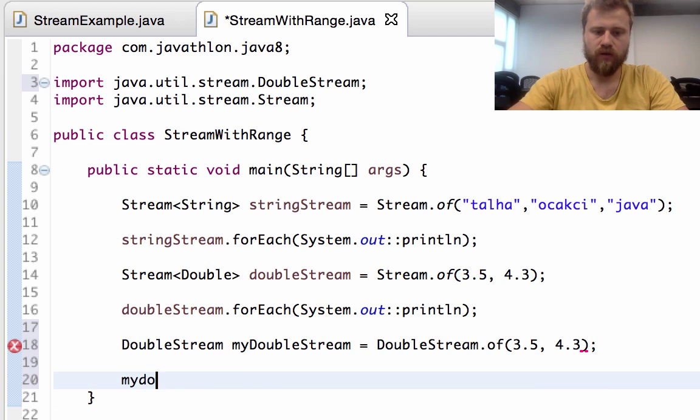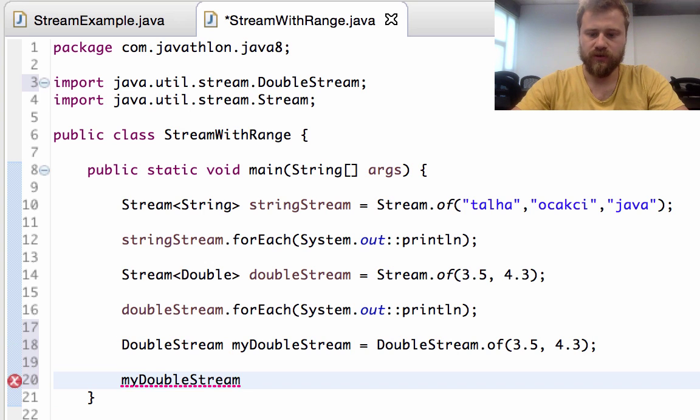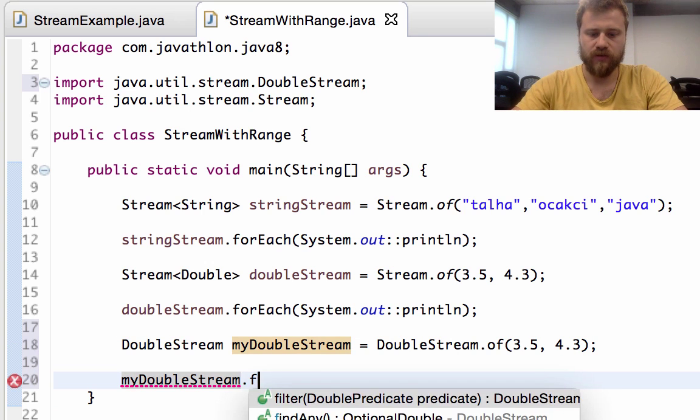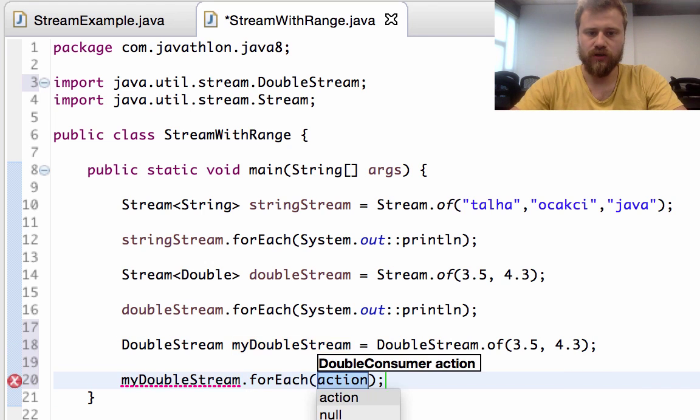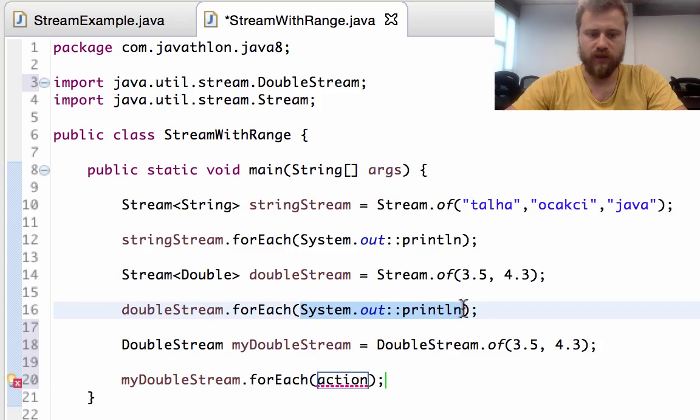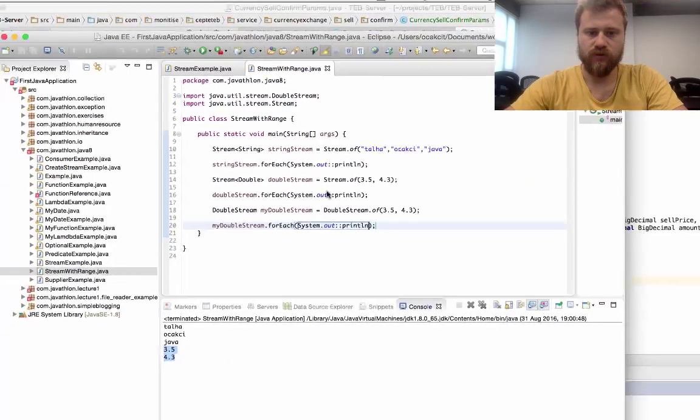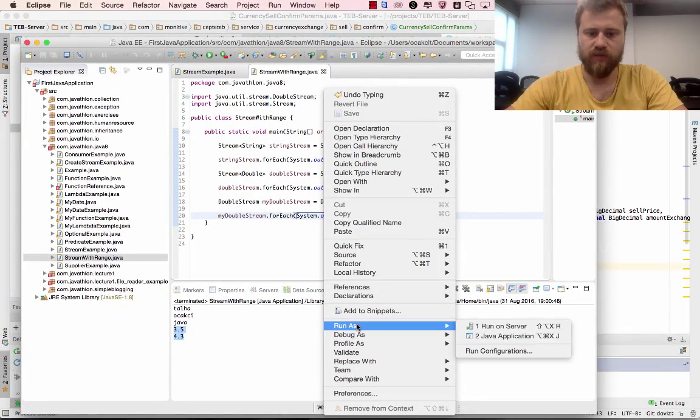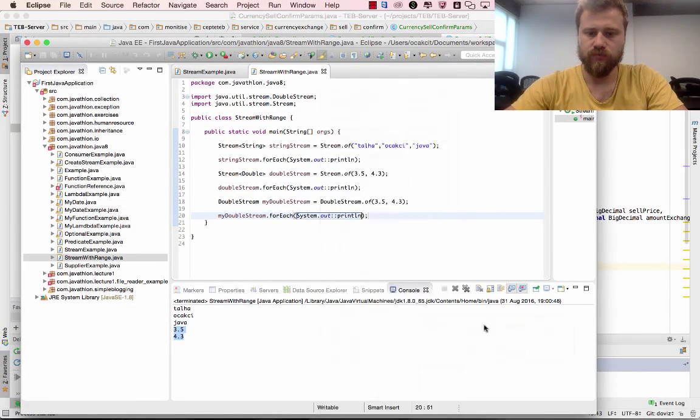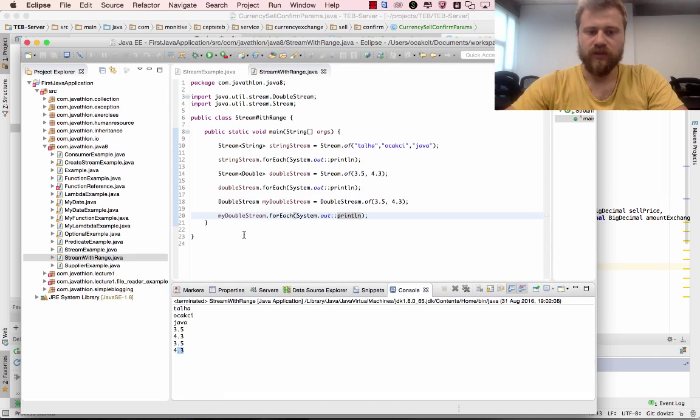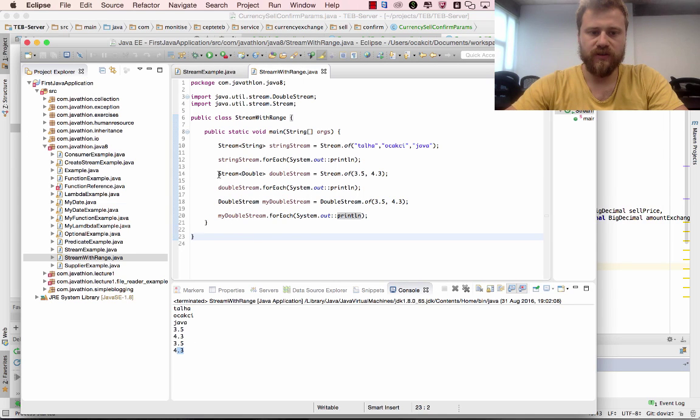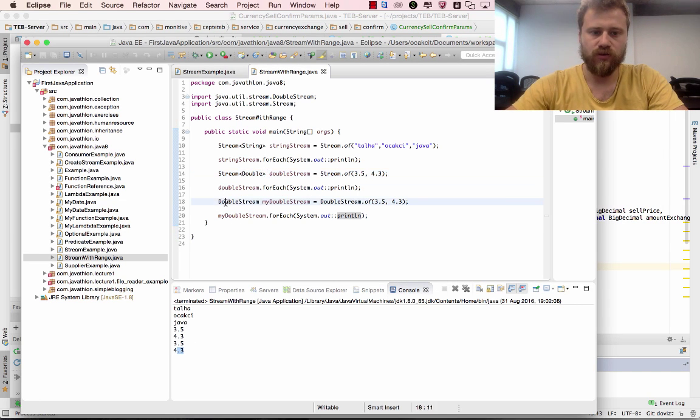myDoubleStream.forEach System.out.println again, so the result will be the same. But in this case we did not define a generic type of stream - this automatically wraps the type and we don't use the generic type.